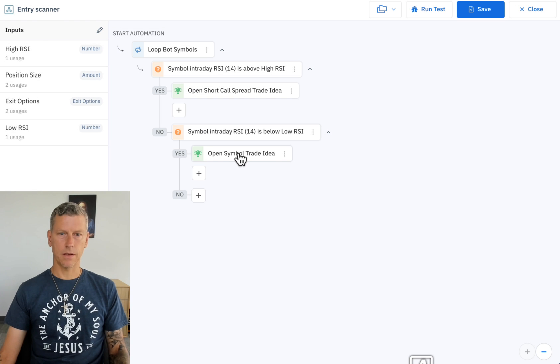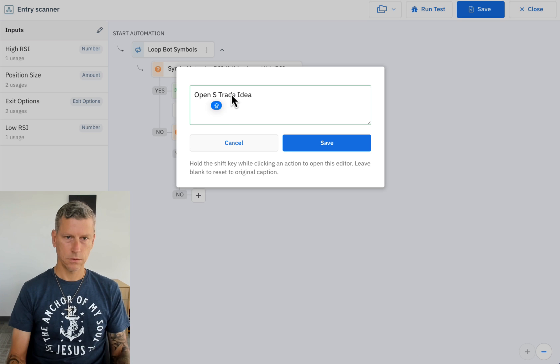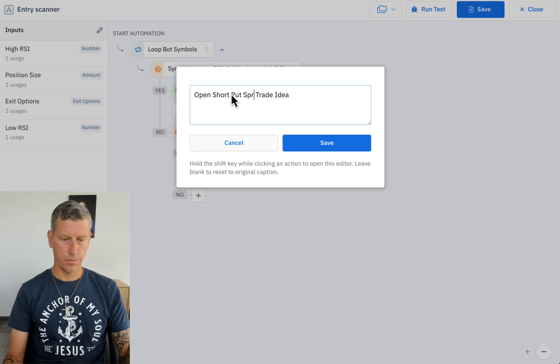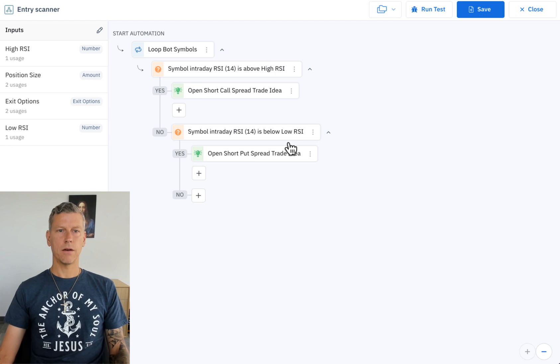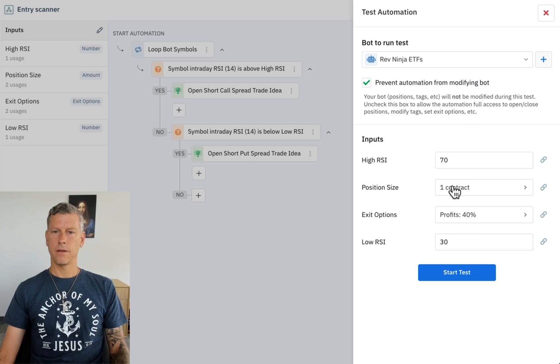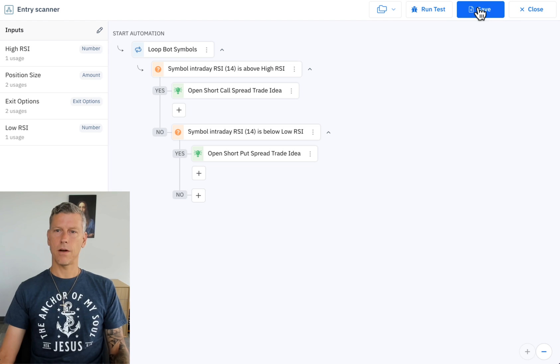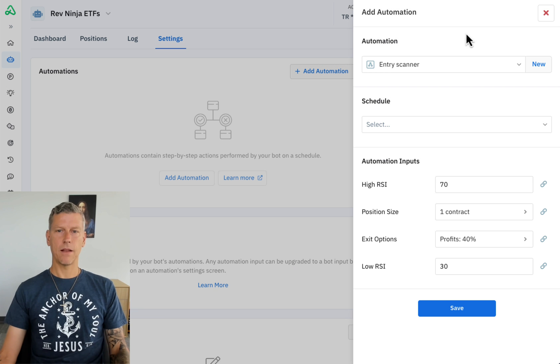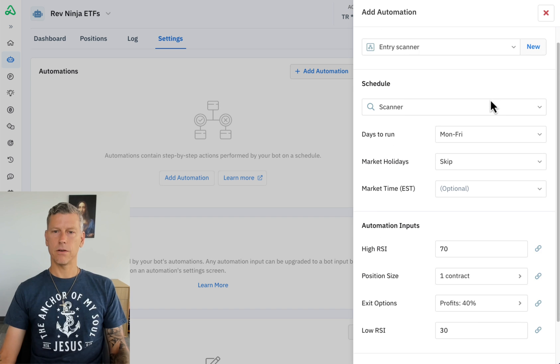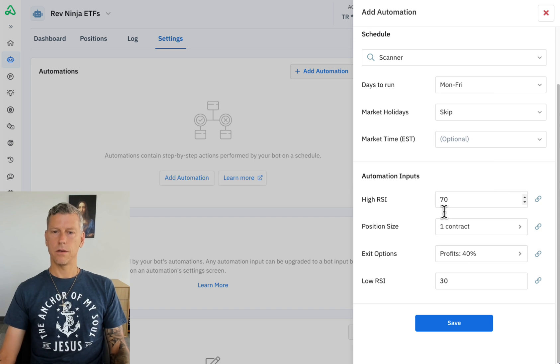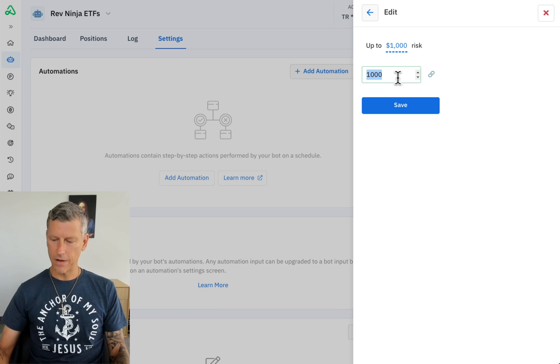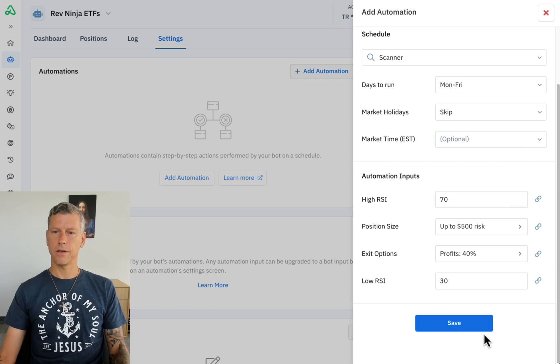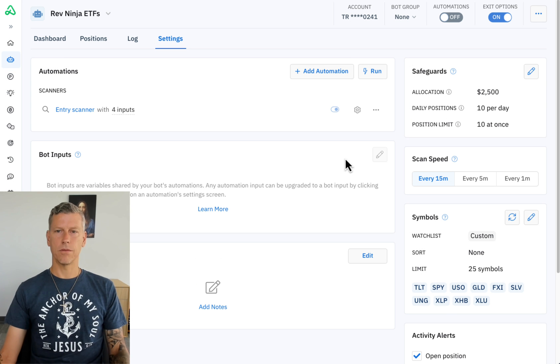We're going to do the same thing here - short put spread. There we have our scanner. I'll click here, let's just test this real quick. Start test - there we go, so it works. We'll save that, we're going to schedule it to run as a scanner. It's going to run all day long, here's our settings. I'm going to actually set this up to up to five hundred dollars of risk per position. Save.